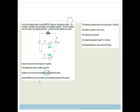The potential difference across the battery — connecting more bulbs in parallel causes the potential difference across the battery to increase, decrease, or remain the same. In this case, it will remain the same because there is no internal resistance.